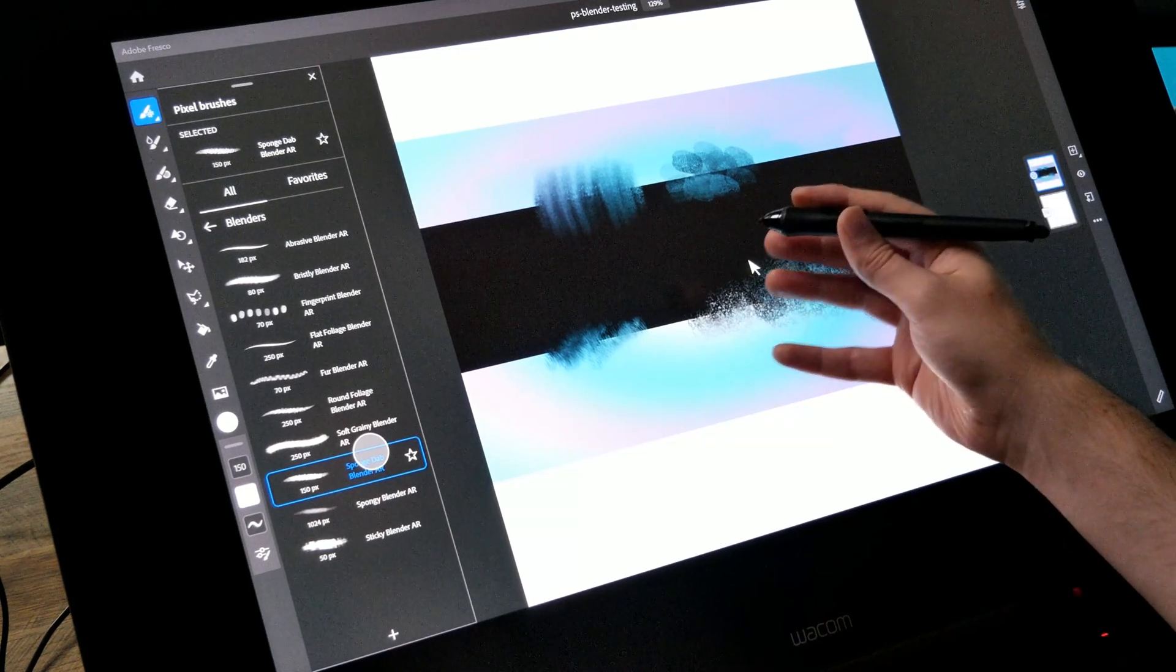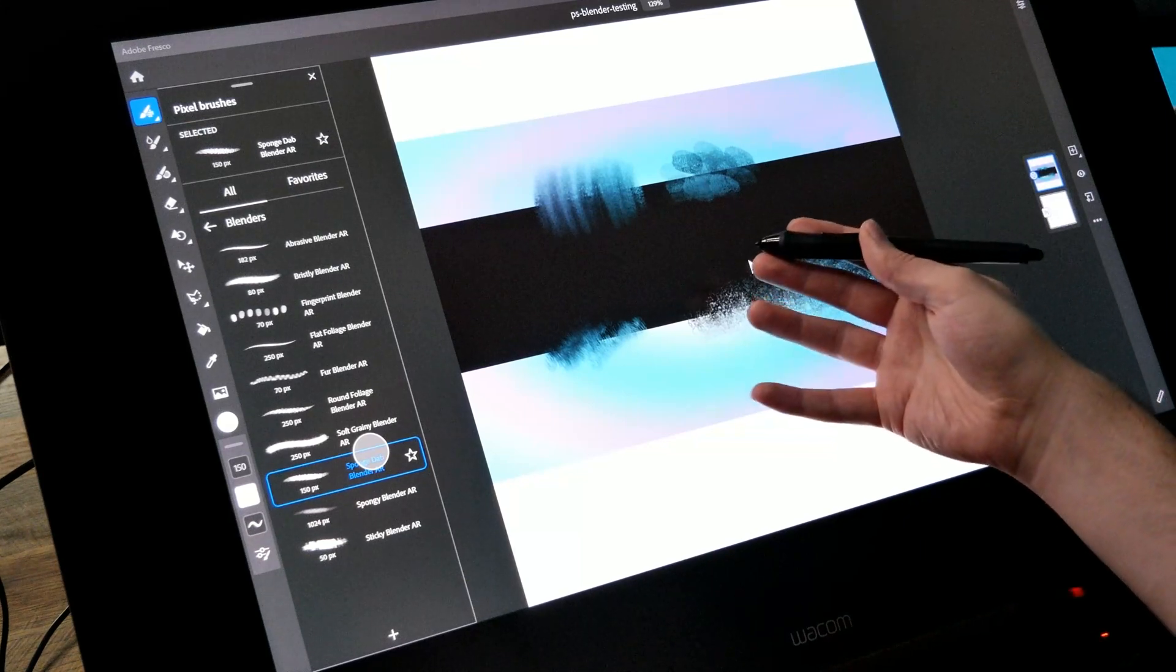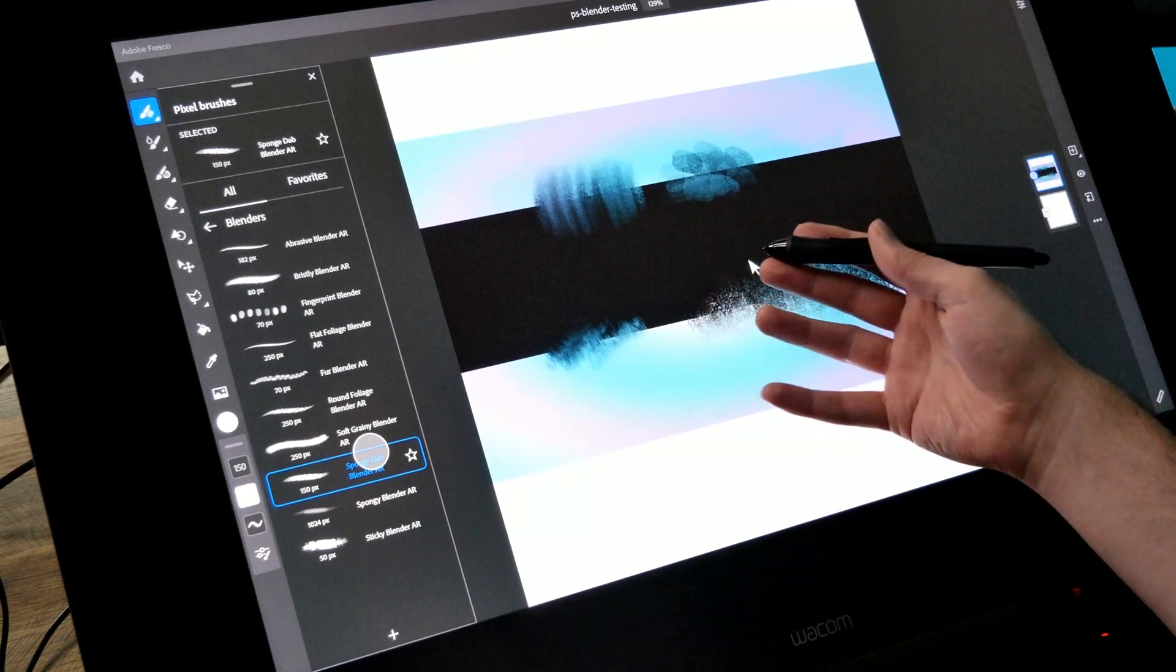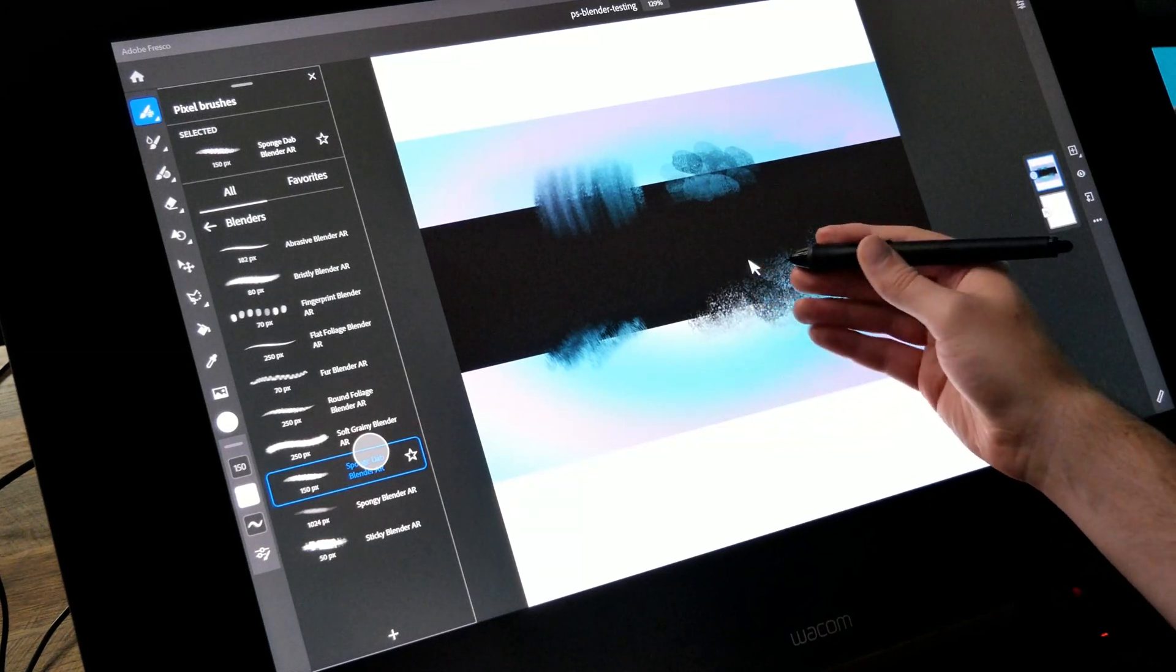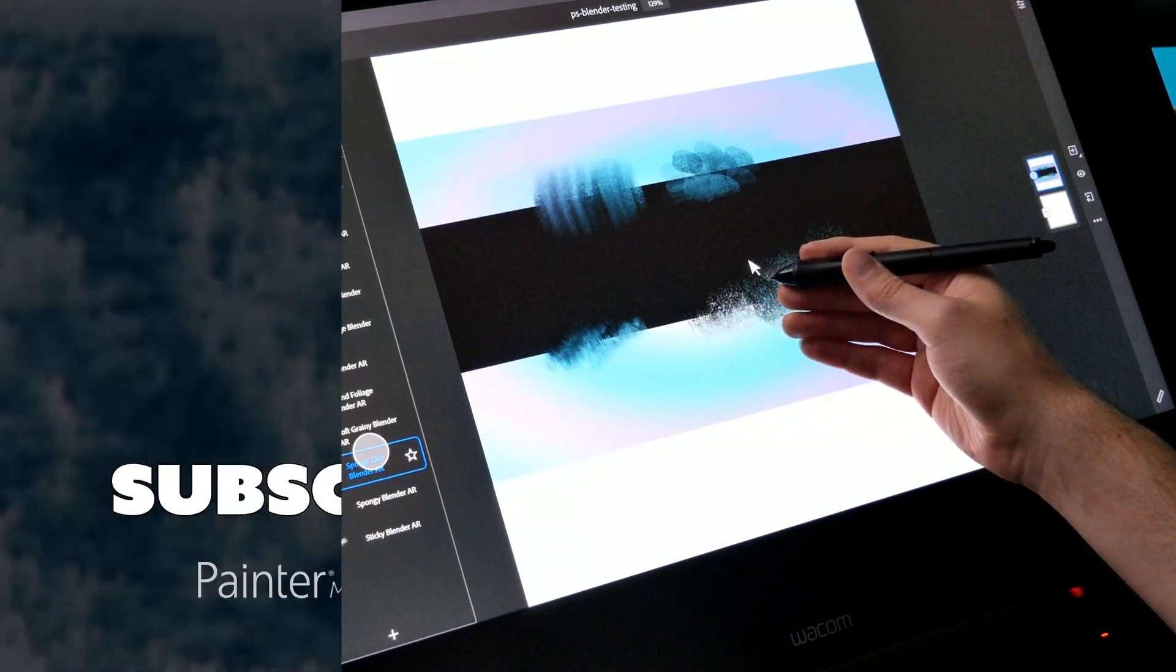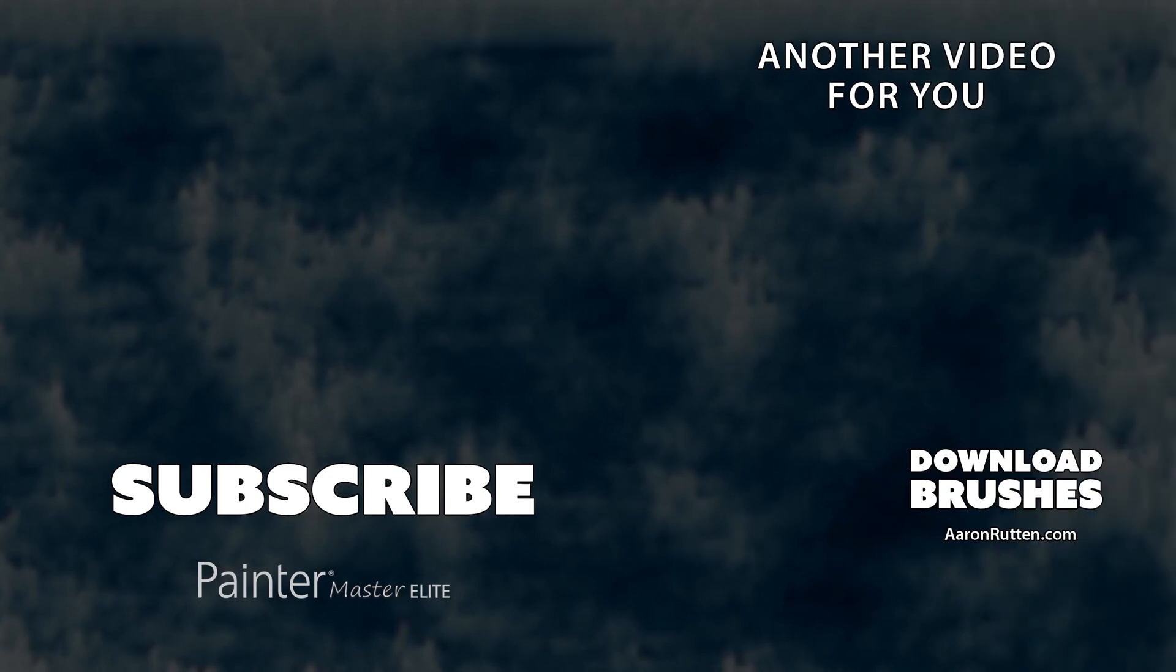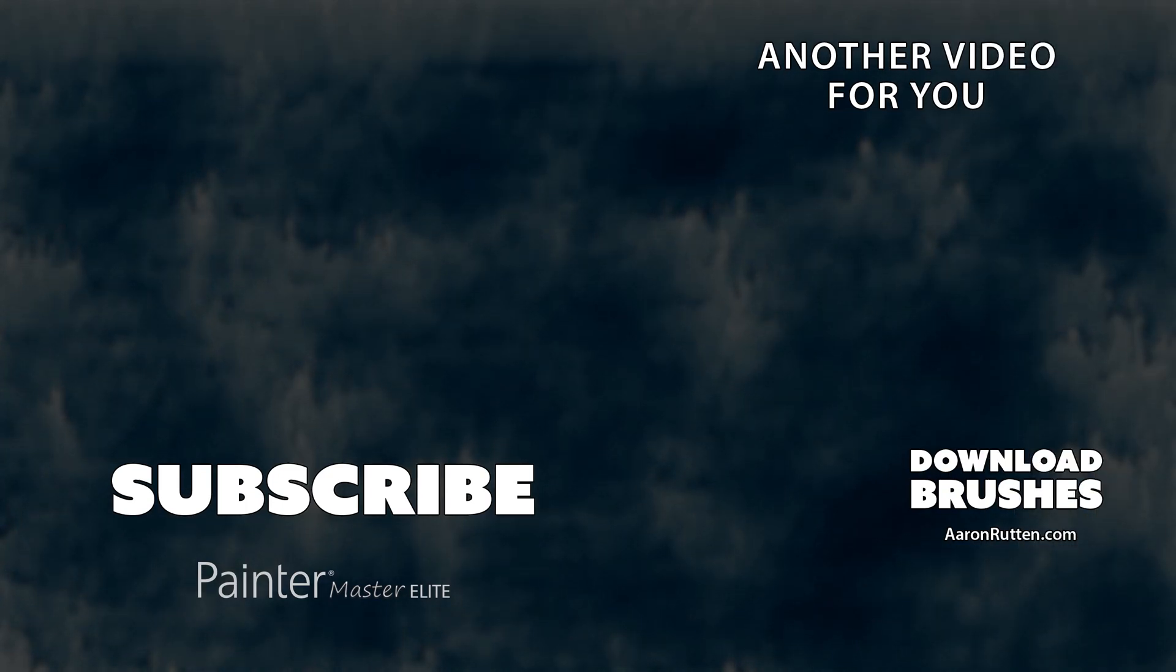So there you go. That was a demonstration of the Blender's brush pack I created for Adobe Photoshop and Fresco. You can download these brushes now at AaronRutton.com.